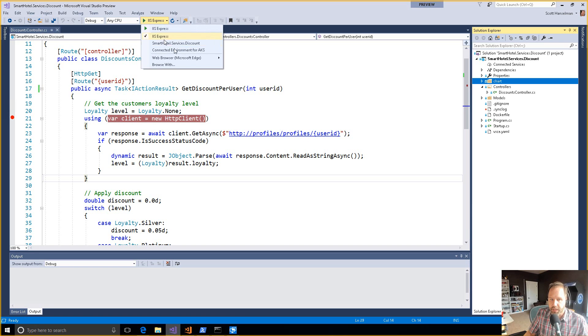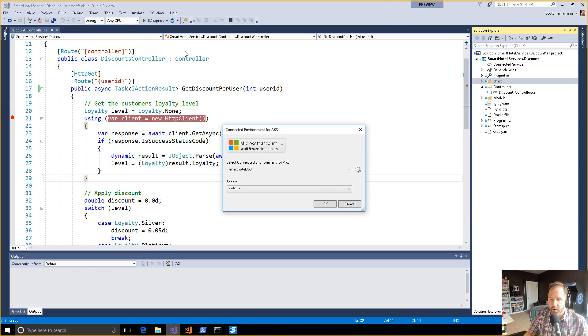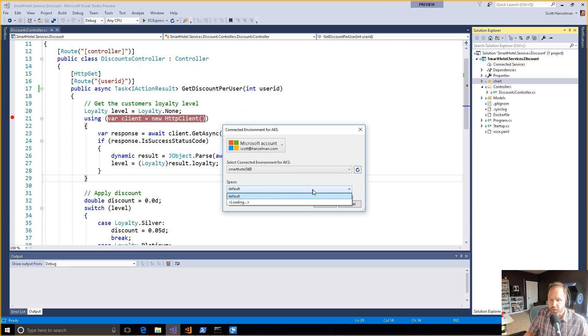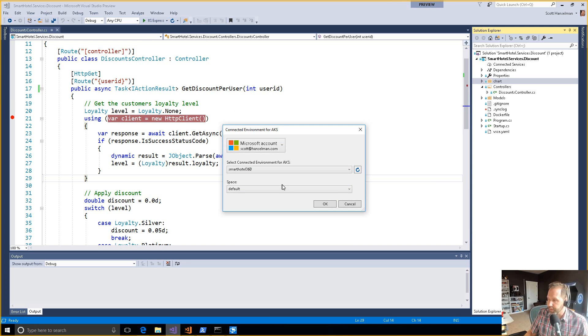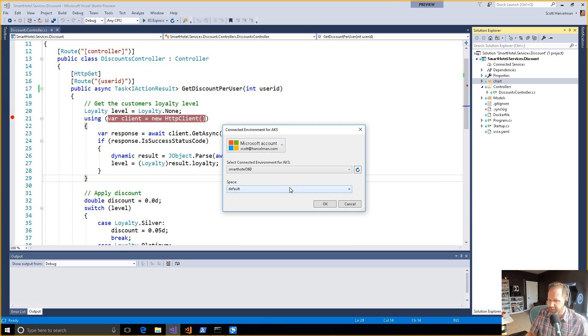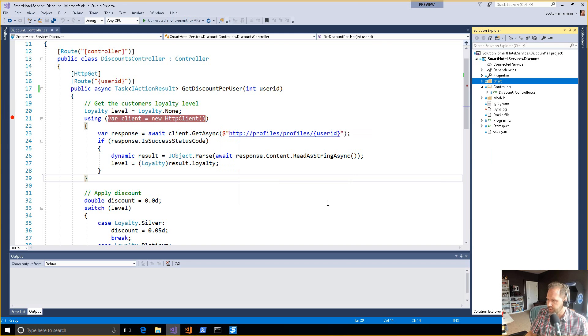Instead, I'm going to click on Connected Environment for AKS, the Azure Kubernetes stuff here and notice that it's going to go and pick that environment. Then I've also got a space to choose from. These are different spaces like my own personal space so that I don't affect the rest of the team. In case I introduce some bugs and stuff like that, I'll show you a slide that explains that in a little bit. I'm going to go ahead and hit OK and connect to that.